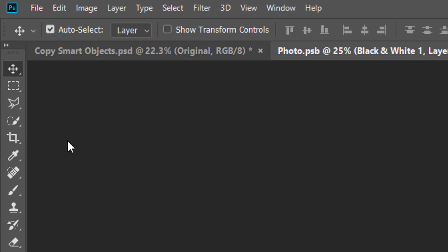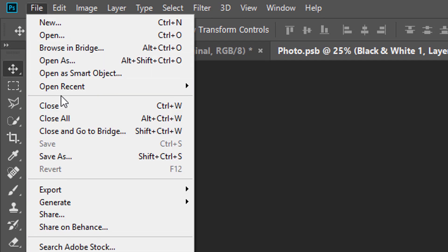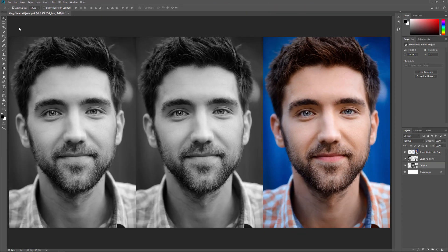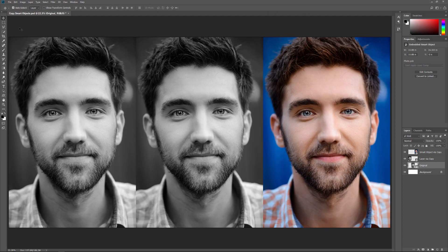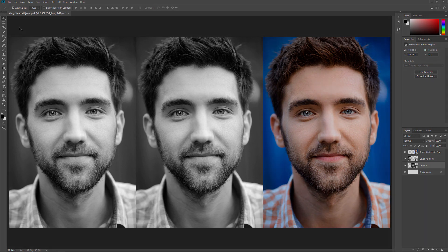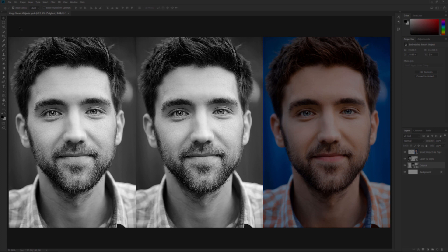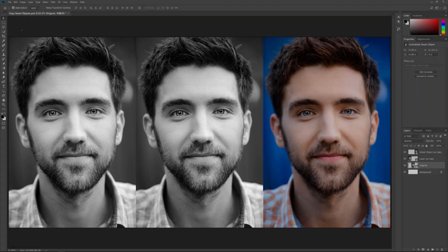Then to close the document, I'll go back up to the File menu and choose Close. Back in the main document, we see the result. The change I made to the original Smart Object in the center also appears in the copy on the left — the one made using the New Layer via Copy command. That's because both of them are sharing the same content, so changing one also changes the other.